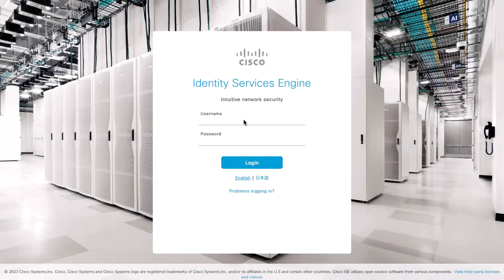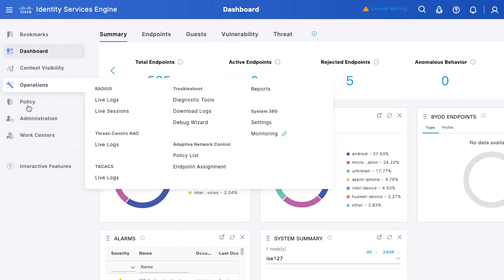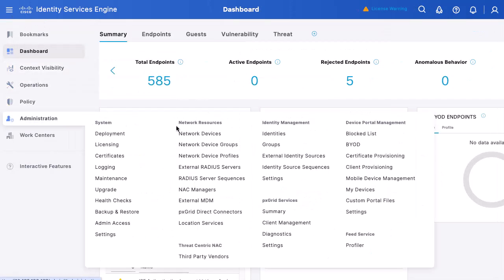Let me walk you through the procedure live for a better understanding. Log in to your ISE server GUI using a Super Admin or System Admin account. Navigate to the hamburger menu on the top left, go to Administration, then Identity Management, and select External Identity Sources.